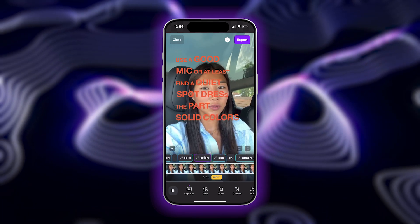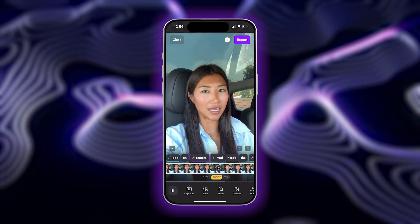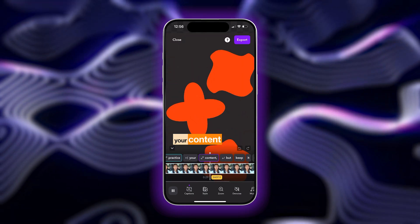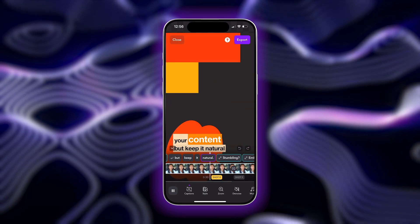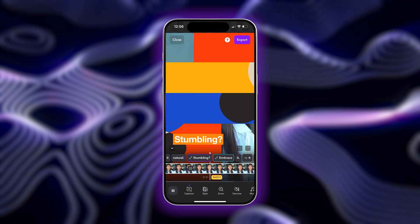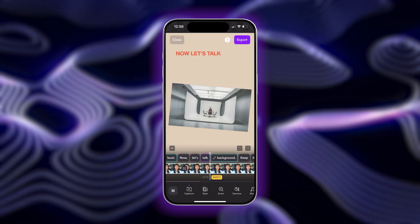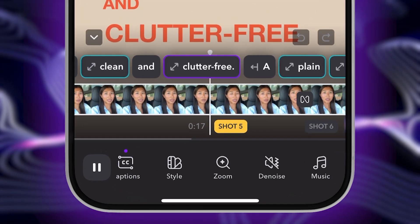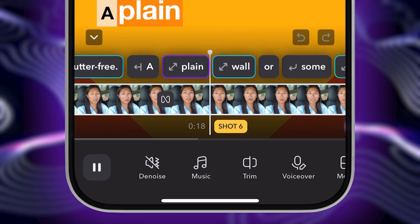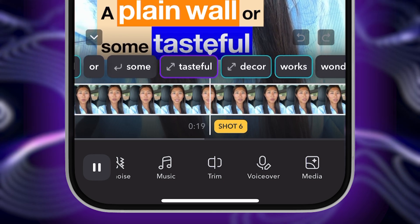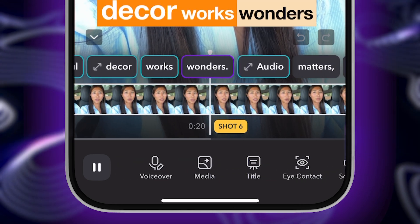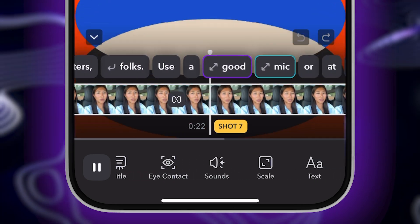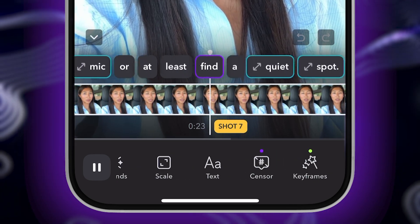And just like that, with one text prompt, we generated an entire video complete with edits, captions, transitions, and more. There are also plenty of other great AI tools you can check out in the Captions app to speed up your content creation process even more.